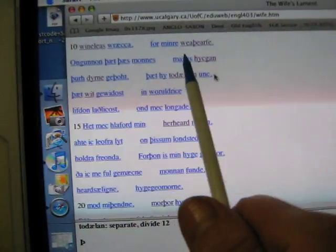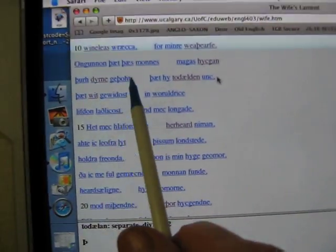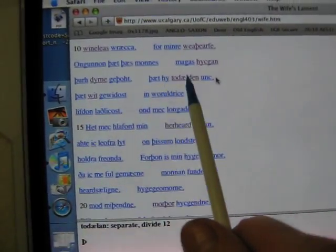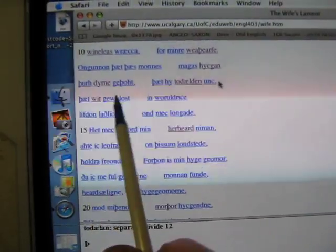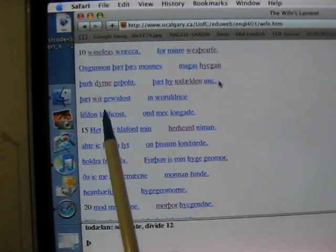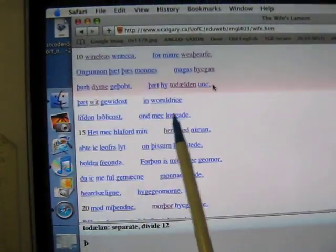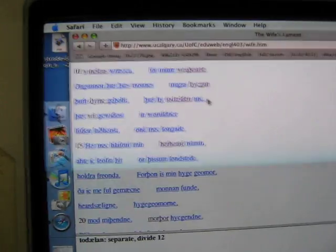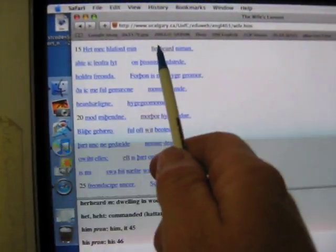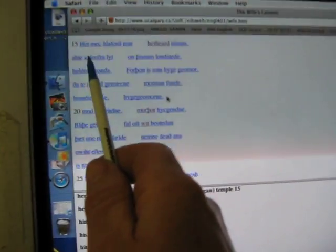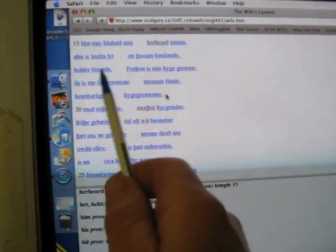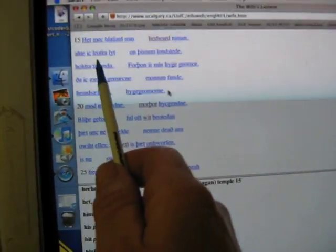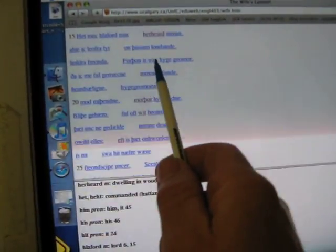The smonnes mayers hitchen through durner gethought that he too dalden ankh that we gewaiedest in world reich lived in latherkost and melongeder hit maflaafid min herhadnemen artig lair felit on this am longsteader holden the friender.